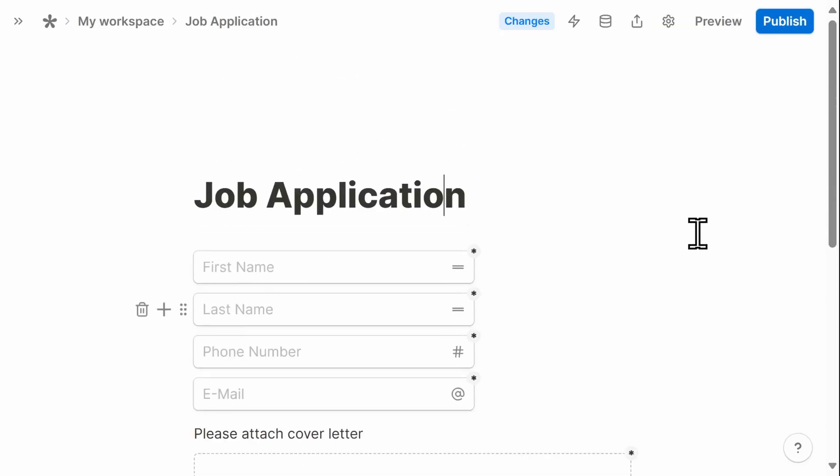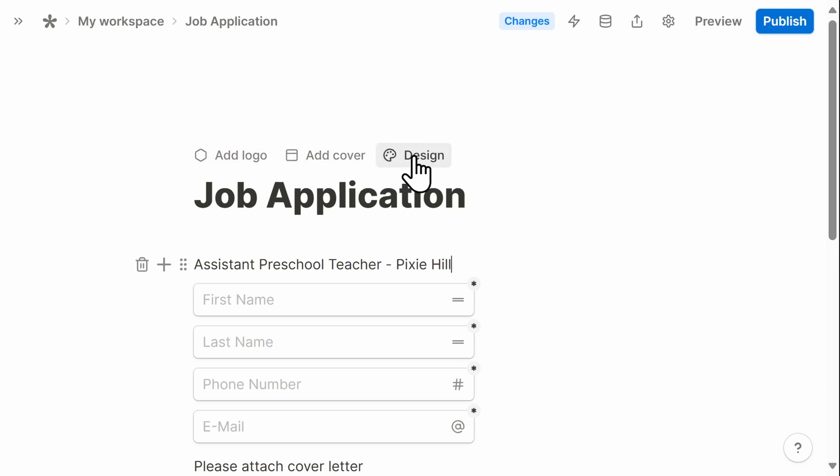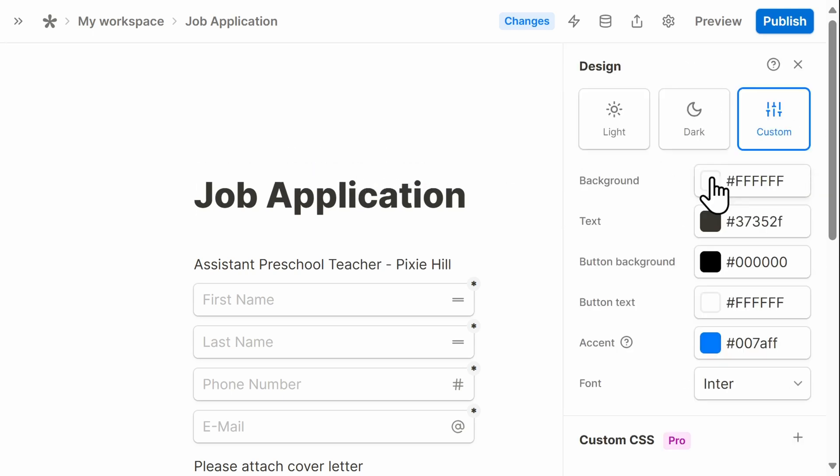I can add additional details at the top of the page in text blocks. And I can also choose to add a logo, a cover, or change the design of my form.